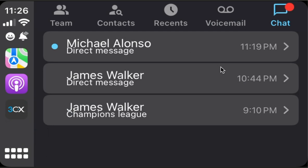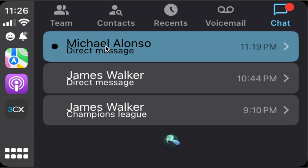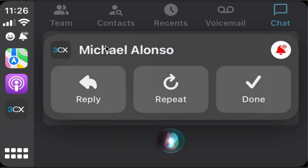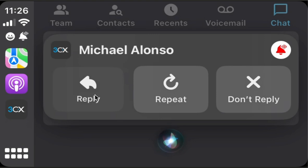And finally we have chat messages. We have old messages and new messages. New messages are marked with a blue bubble. A new message can be read and replied. Old messages can only be replied. Have a look. Michael Alonzo said: hi Alexis, good evening, have a minute. Would you like to reply?